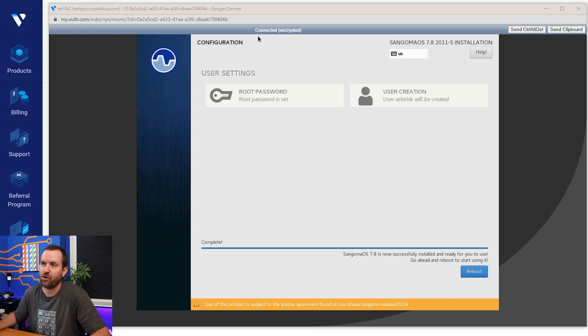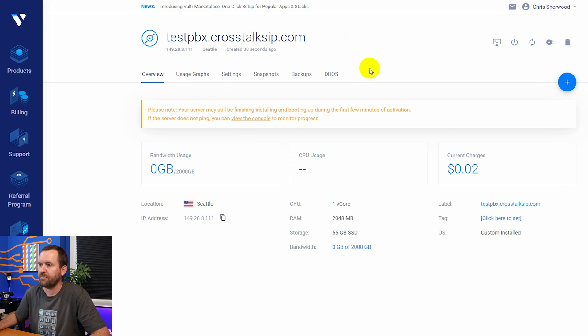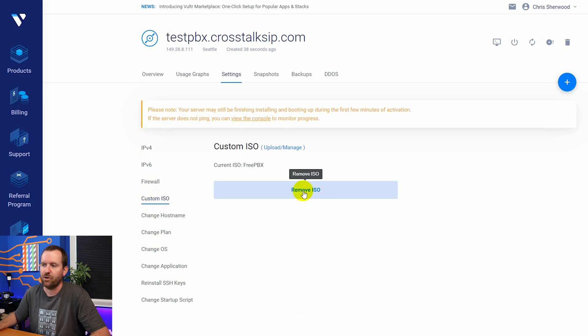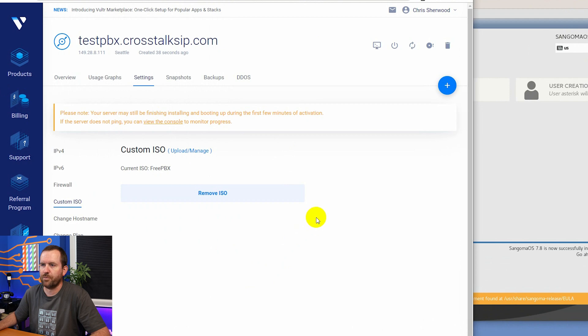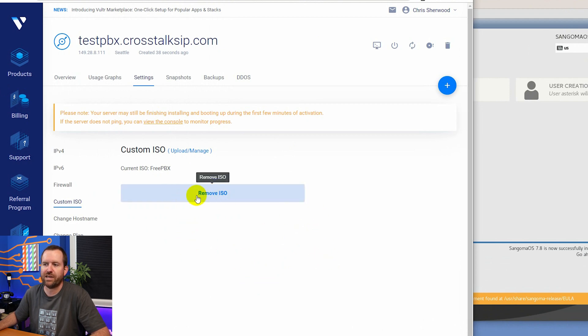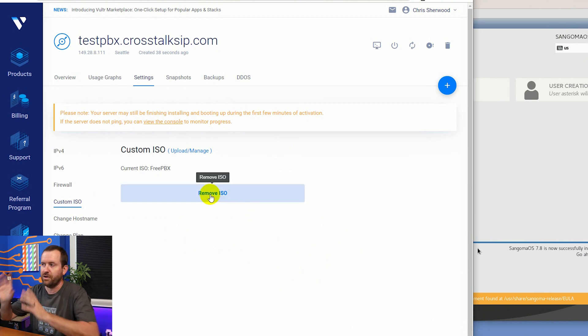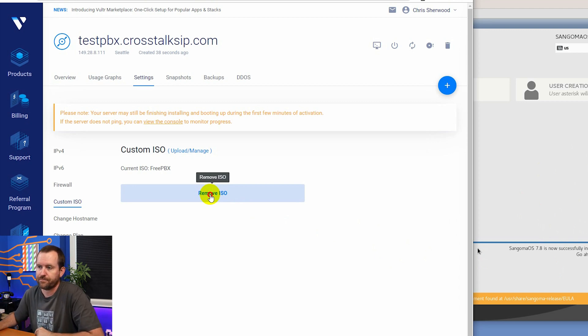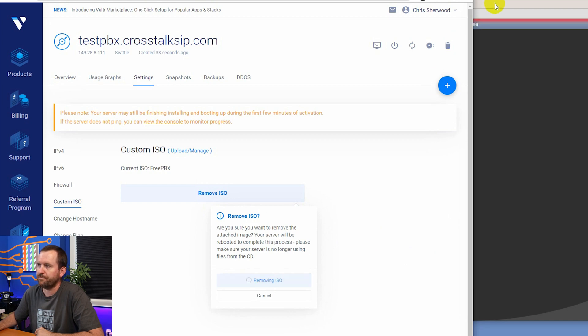So to do that, we want to go back to Vultr. Here I am at testpbx.crosstalksip.com and I'm going to click on settings. And then right here where it says custom ISO, we're going to click remove ISO. Now, when we do that here, I sort of put my screen where you can see as soon as we click remove ISO, the server is going to reboot anyways. You can see over here, it says reboot. As soon as I click remove ISO, this back screen is going to go away. There it goes.